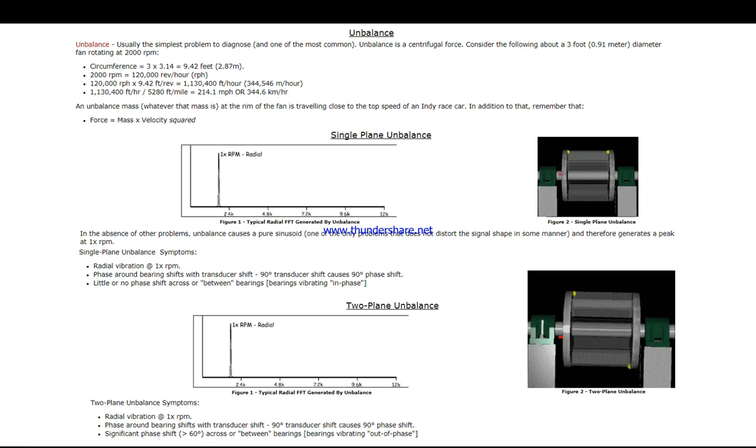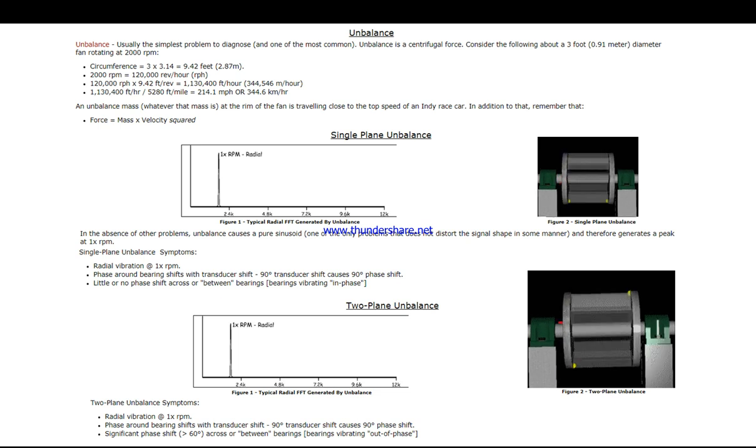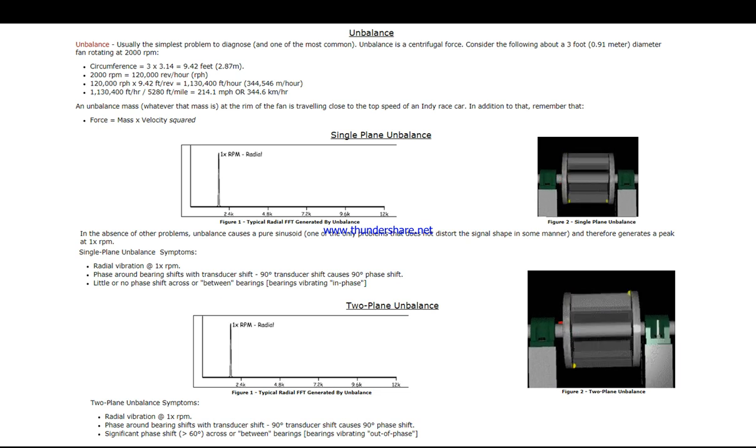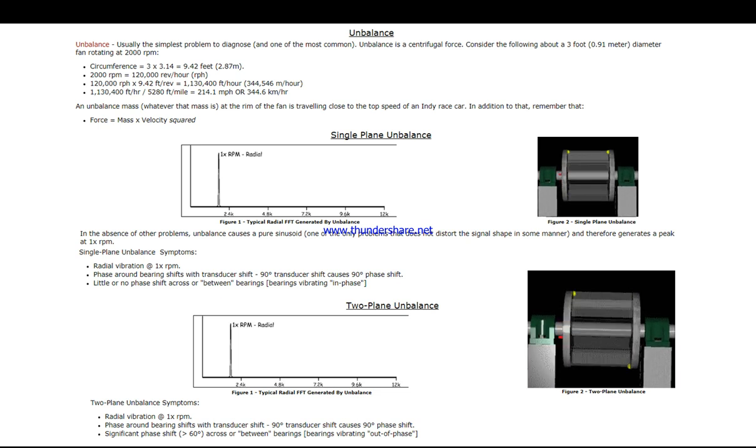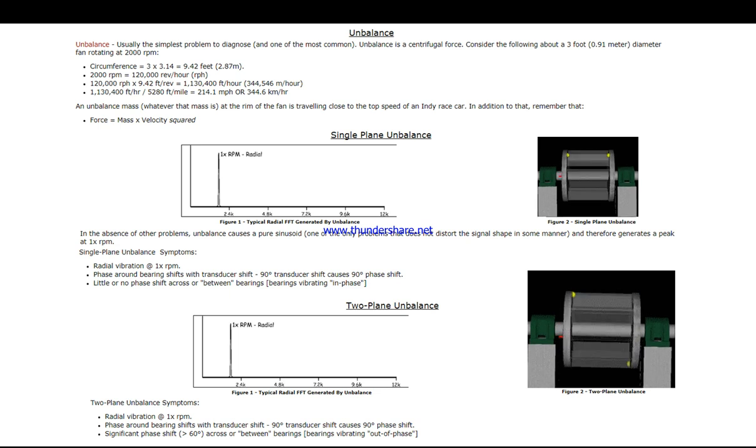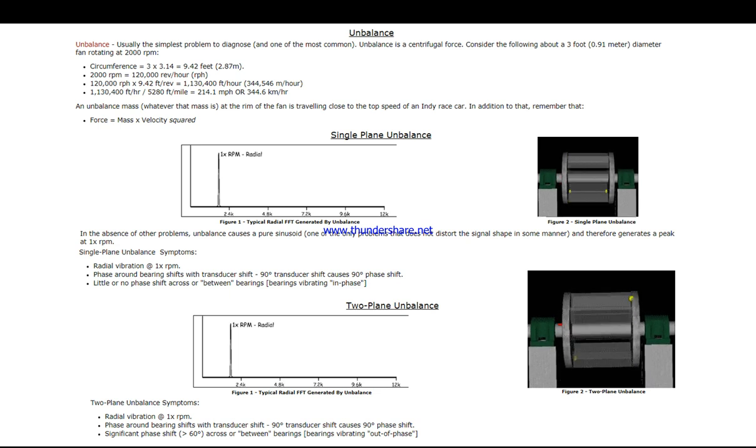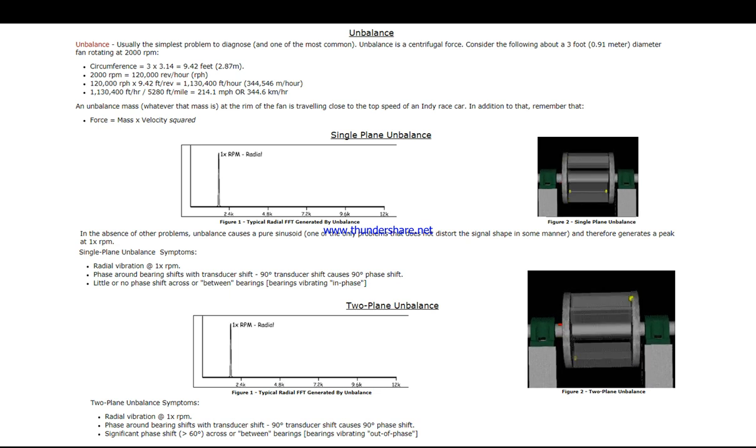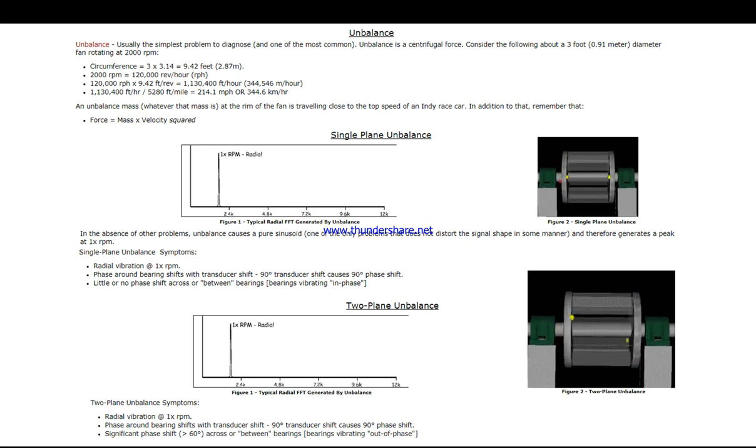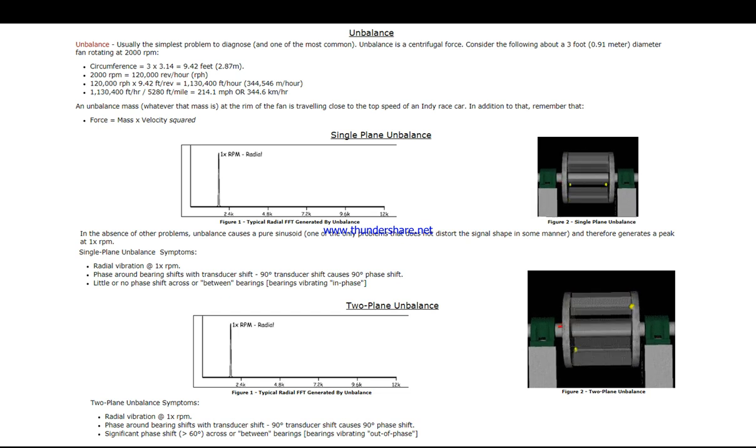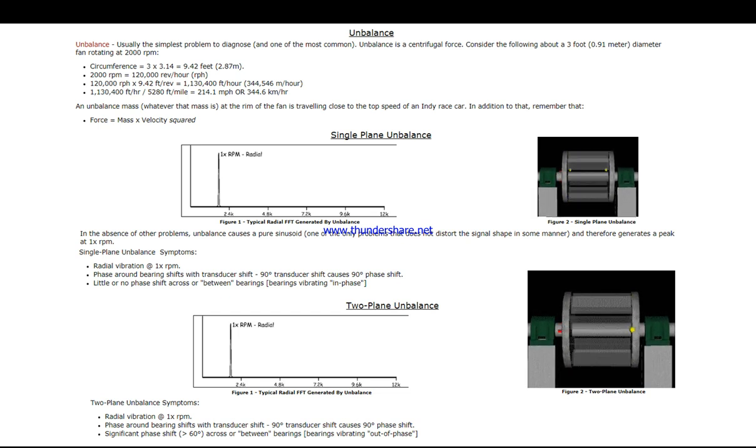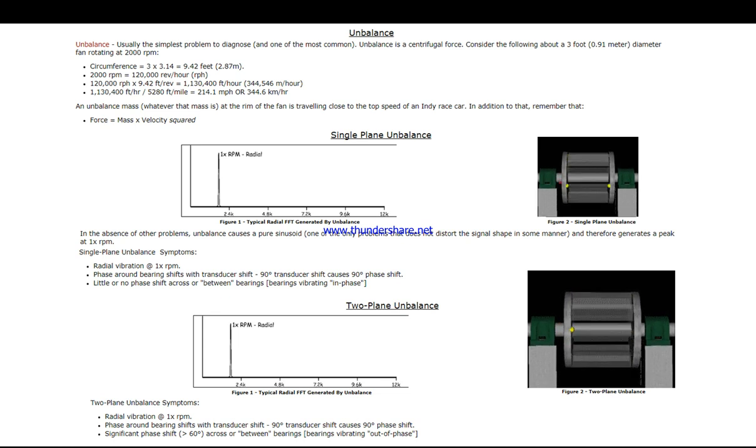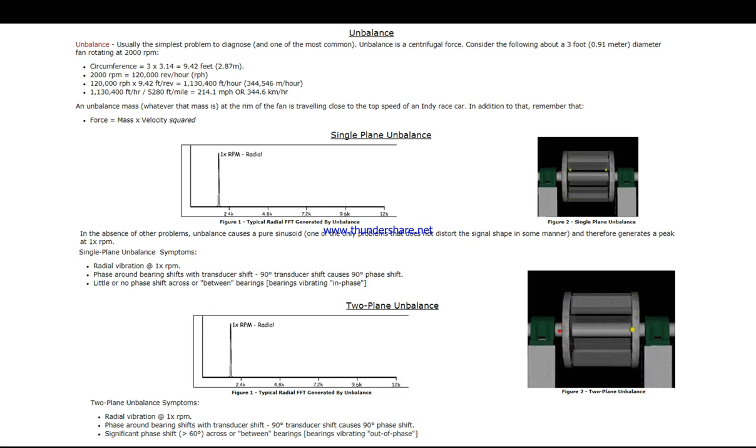Phase analysis always enables us to compare the relative direction of movement of various locations on a machine using what's known as strobe light phase triggering.